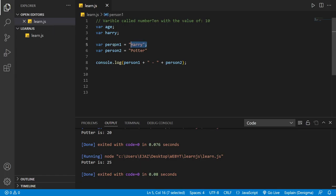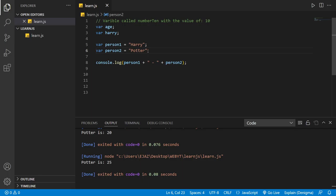So right now I've created two variables. We have declared a variable called person1 and assigned the value Harry, and we've declared the variable person2 and assigned the value Potter.